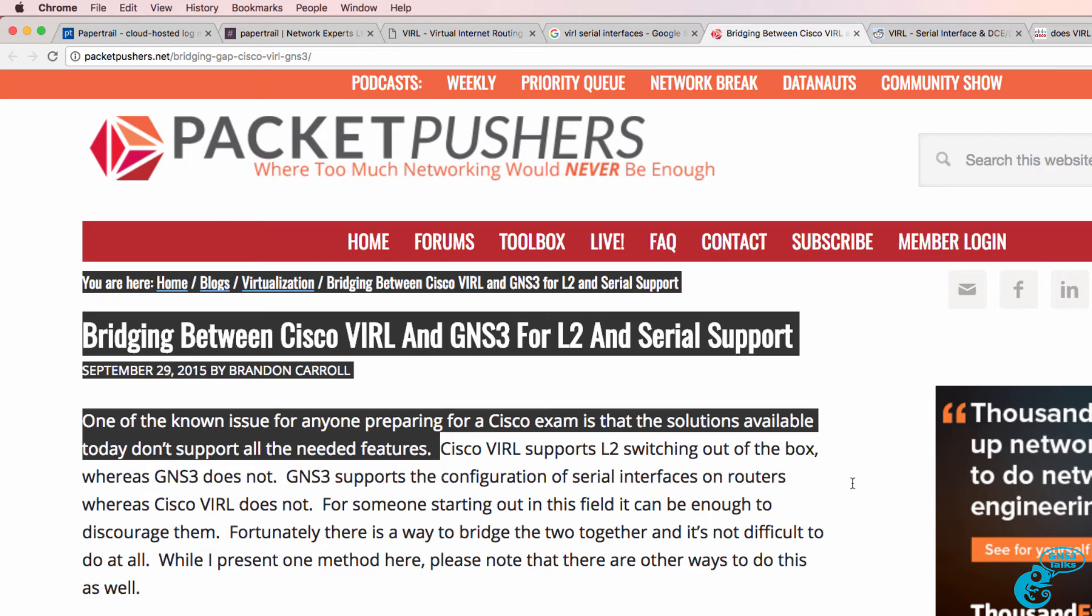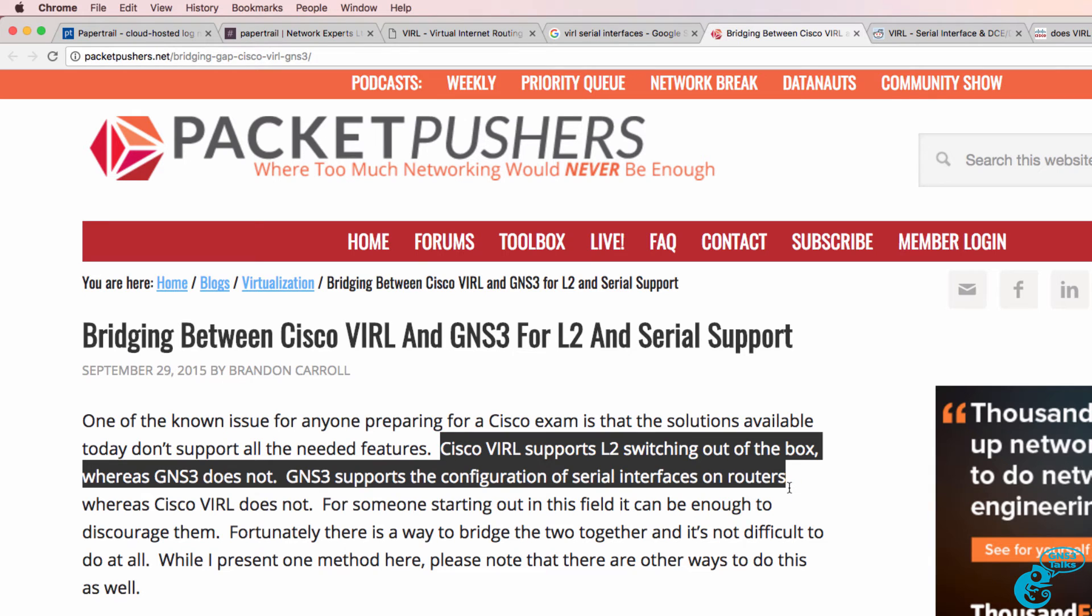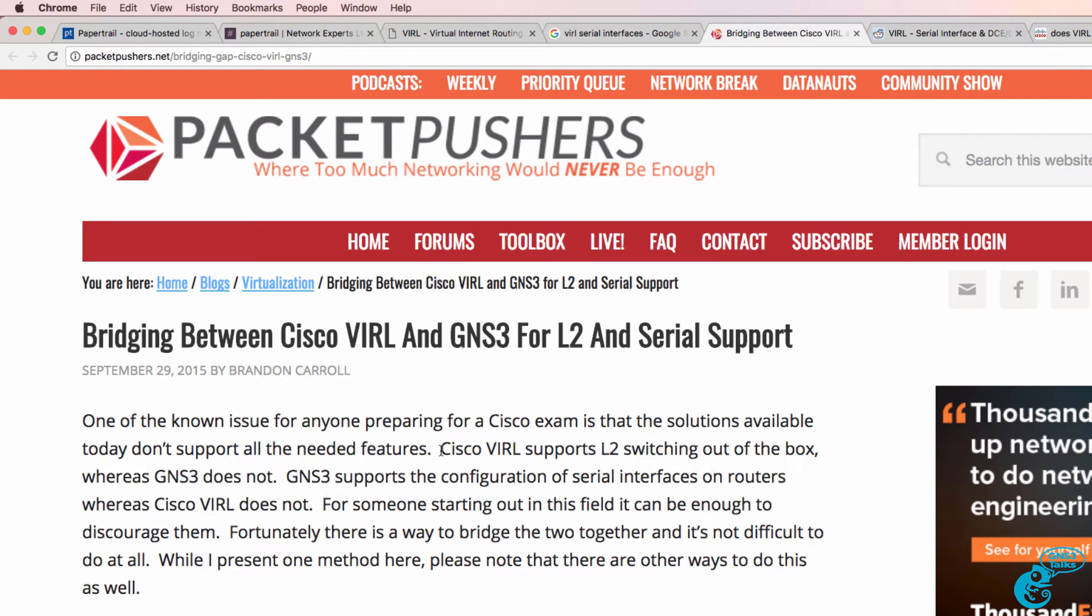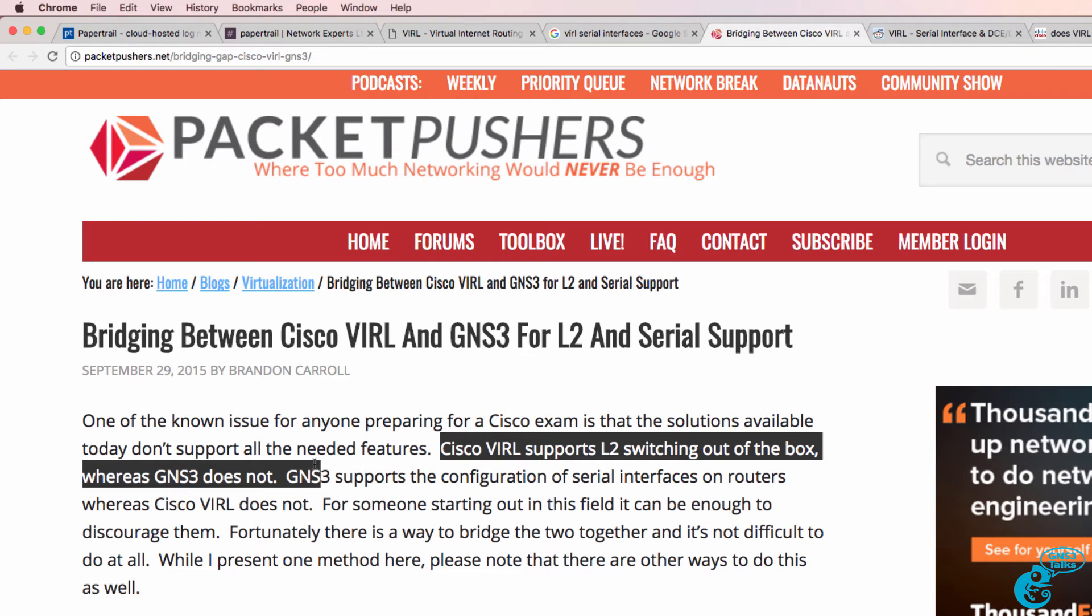GNS3 supports the configuration of serial interfaces on routers whereas VIRL does not. Now as I've explained previously, this statement is not true.